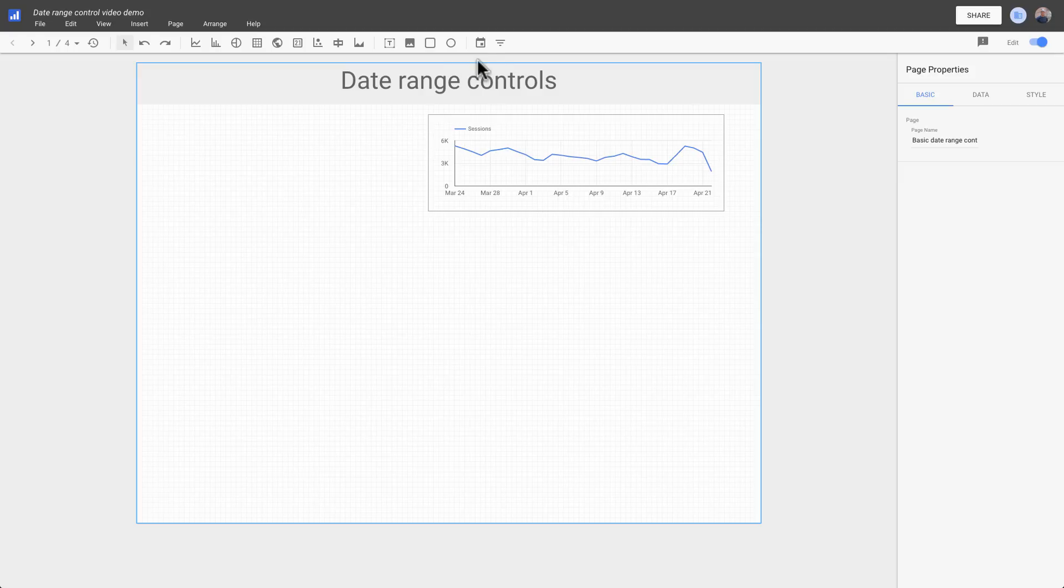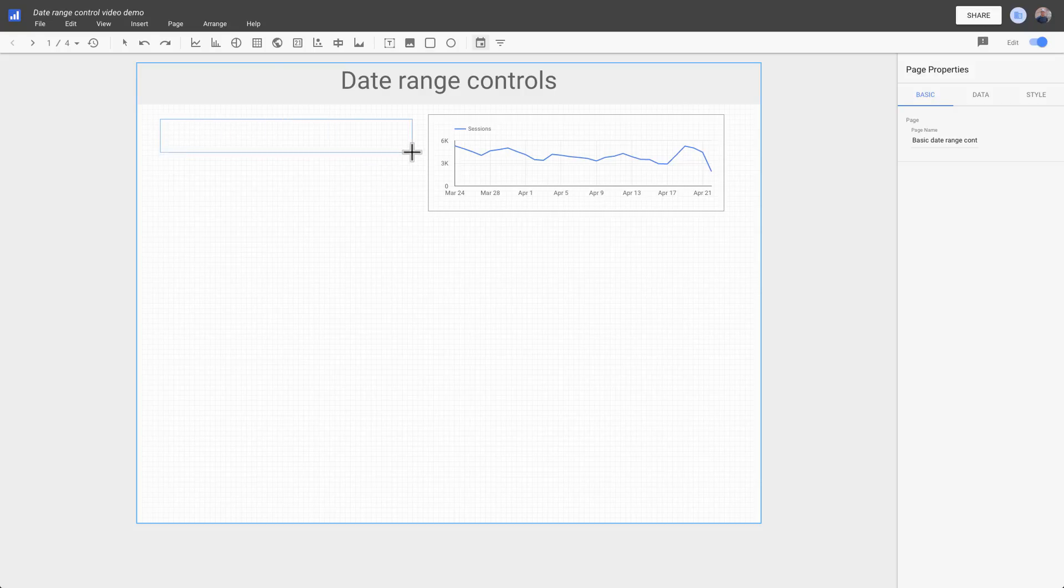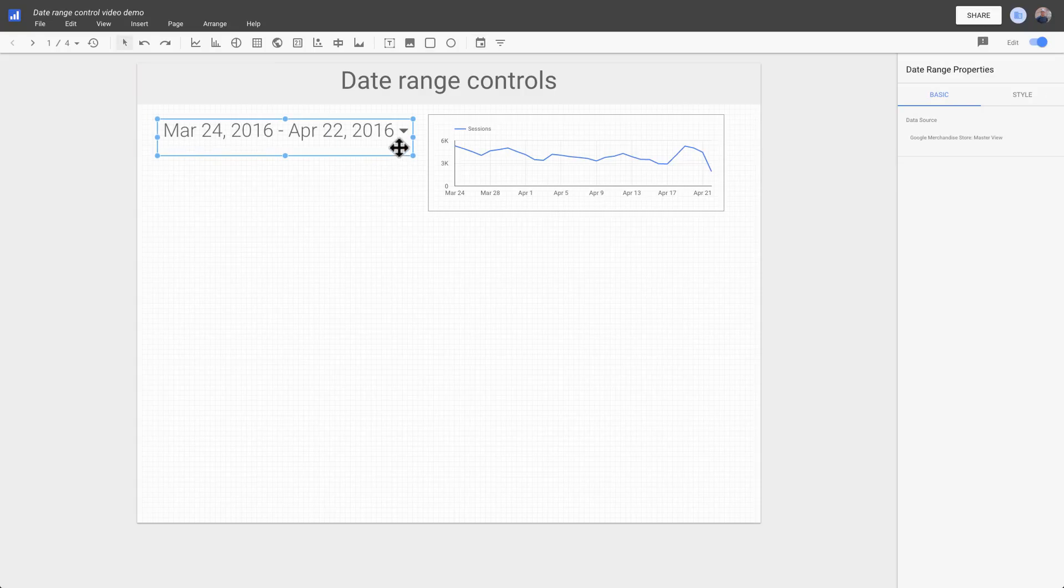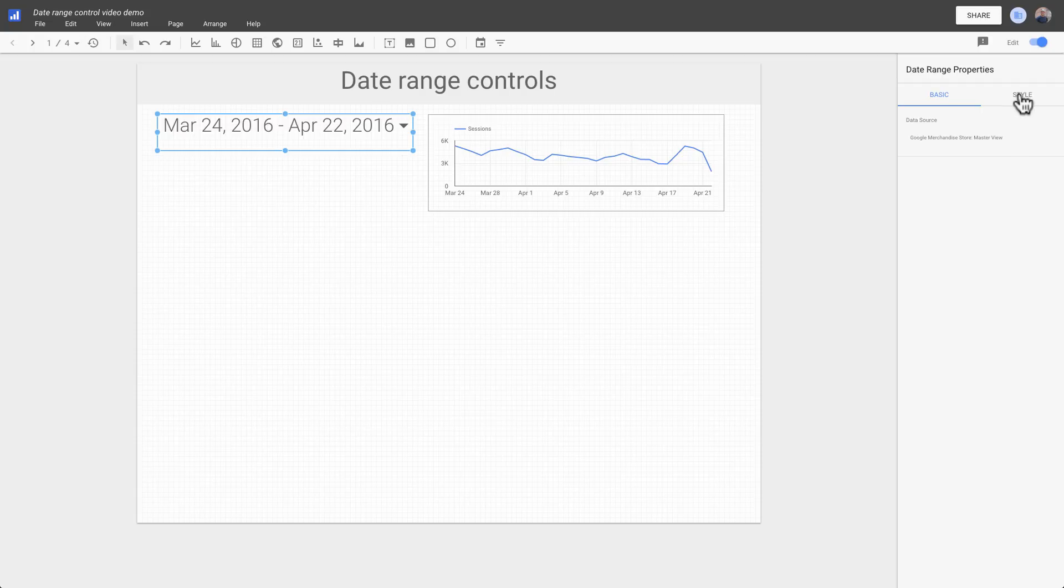To add a date range control, select it from the toolbar. Then draw a box where you want the control to appear. You can style the date range control using the Style tab options.